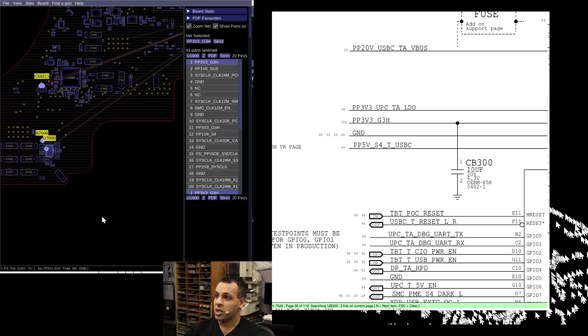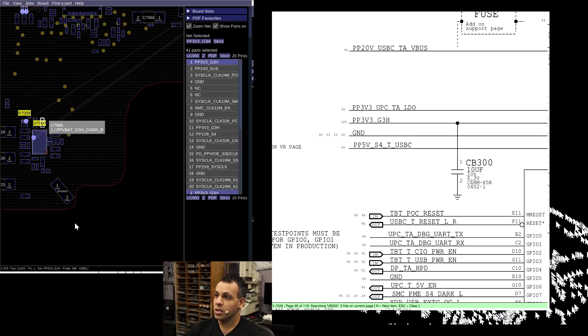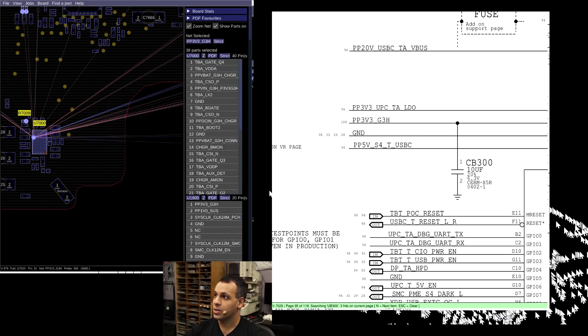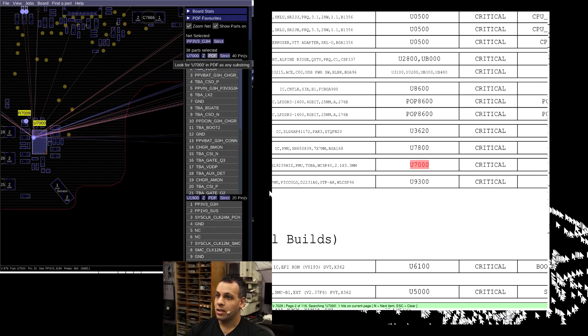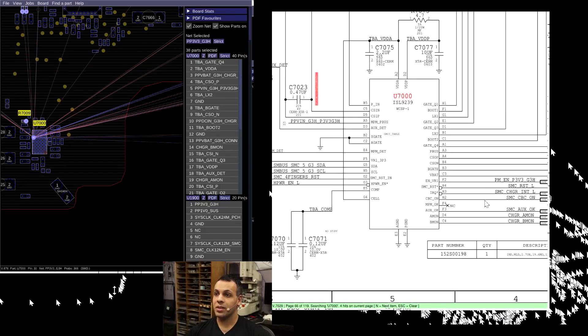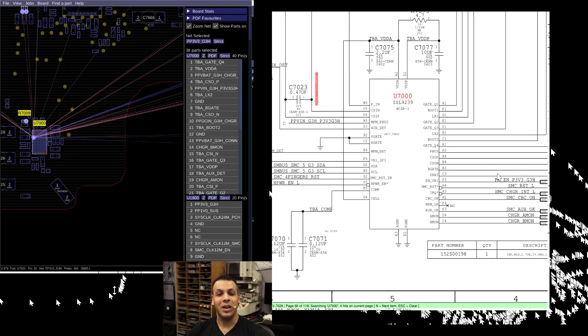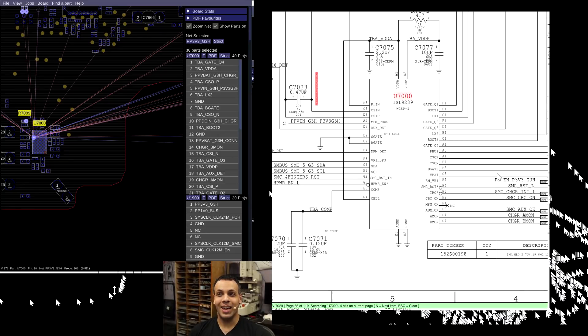That's a great question. So the first thing that we need here, before anything else, is an enable. U-7000, which is the ISL9239 chip, available, by the way, on store.rossmangroup.com. Don't delay. Buy today.